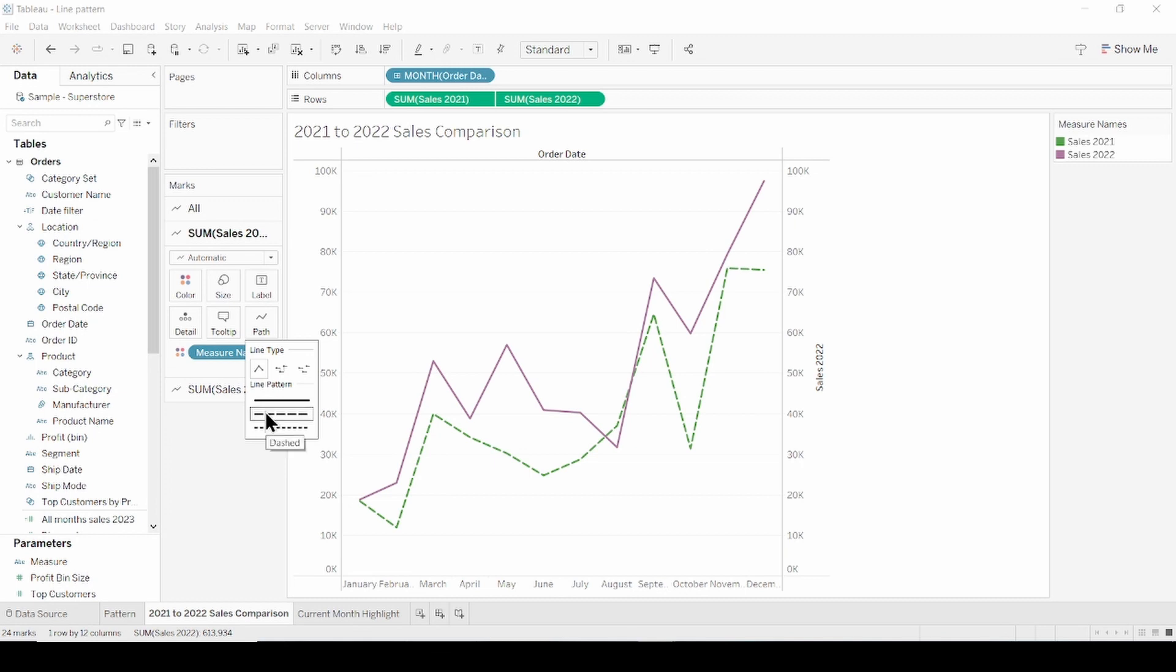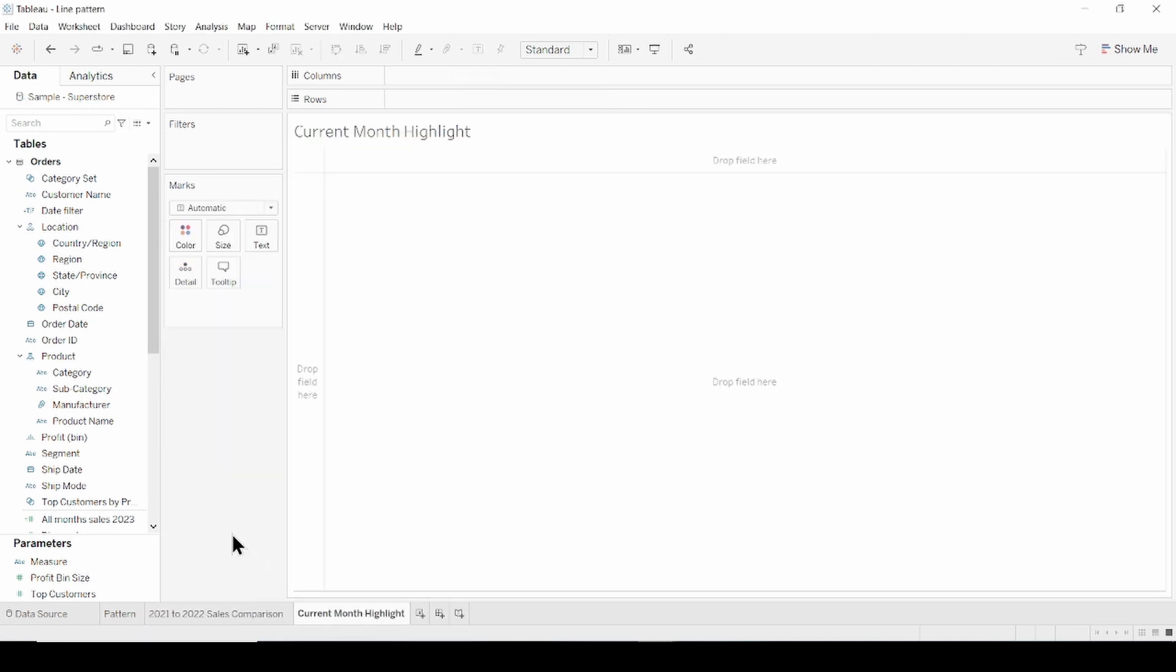The second use case will give you an idea of how to use line patterns to highlight the current month in the overtime trend. Often happens that the current month's line shows a big drop because of start or middle of the month. Let's create a view that prevents users from worrying and makes it clear for them. I already have the calculations done.